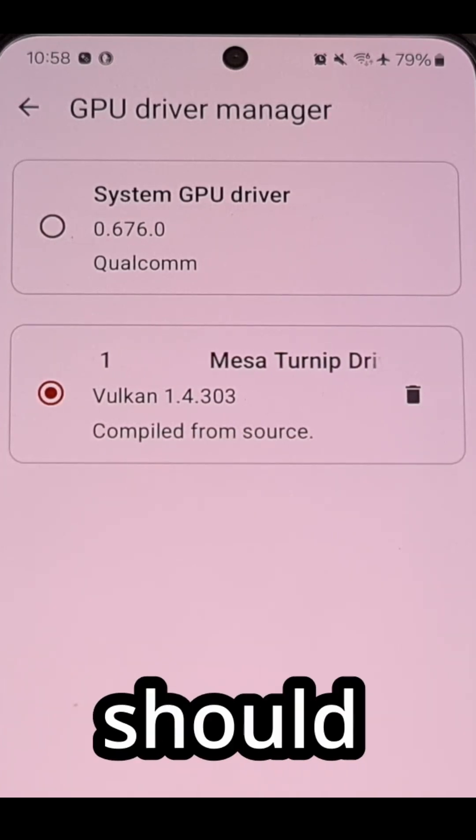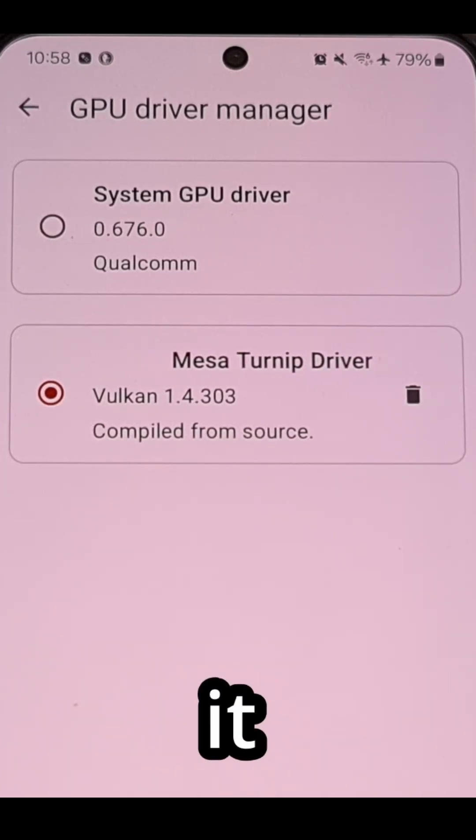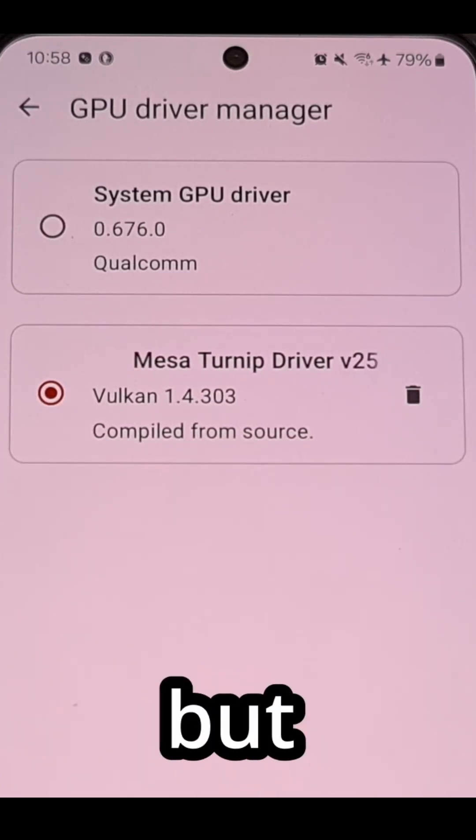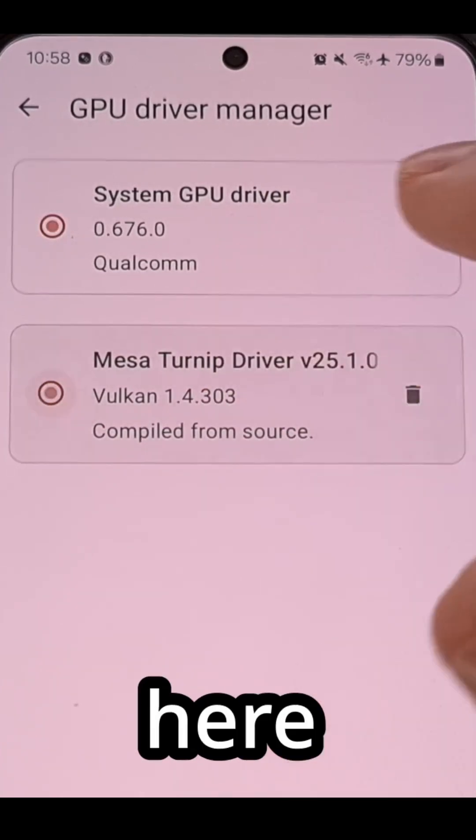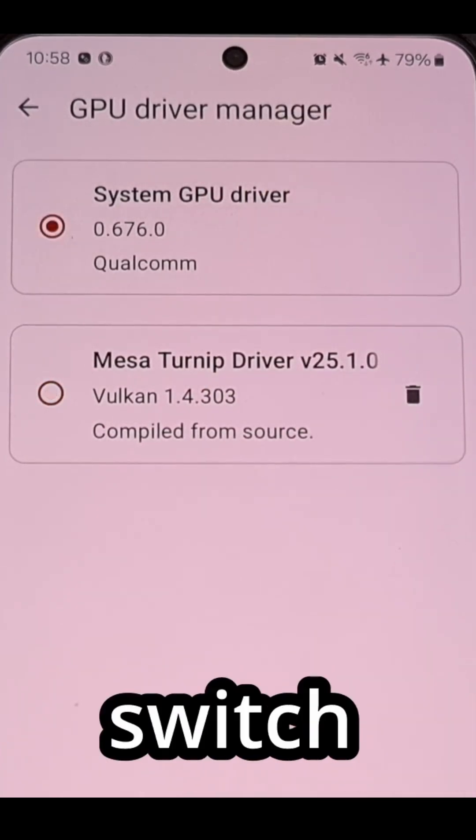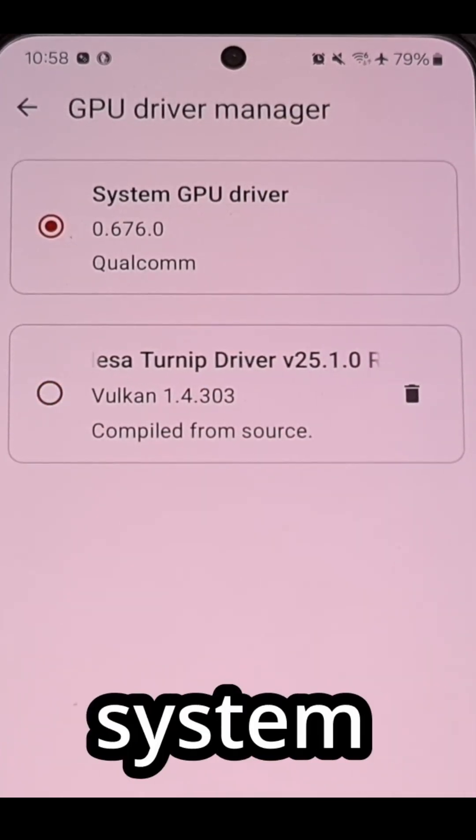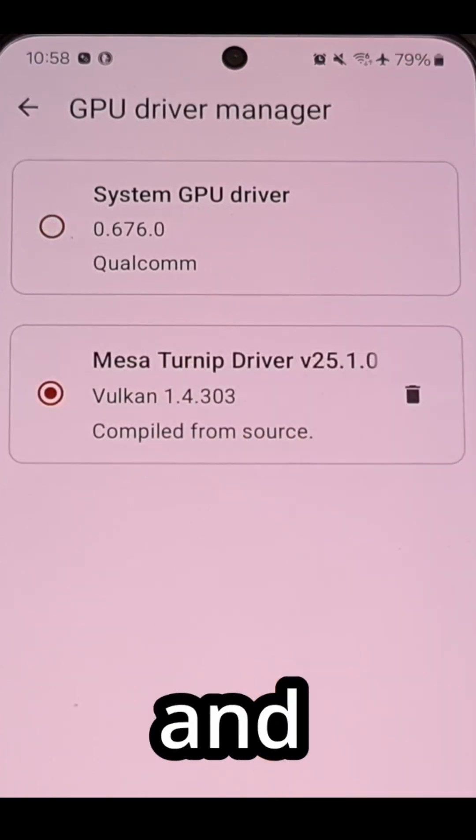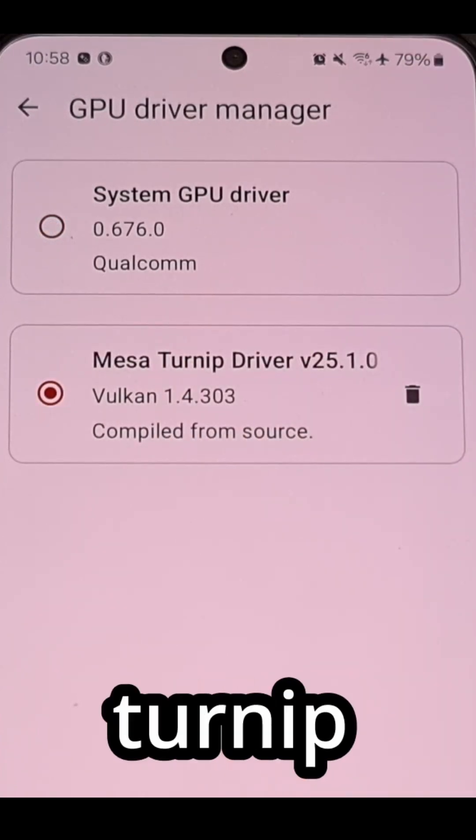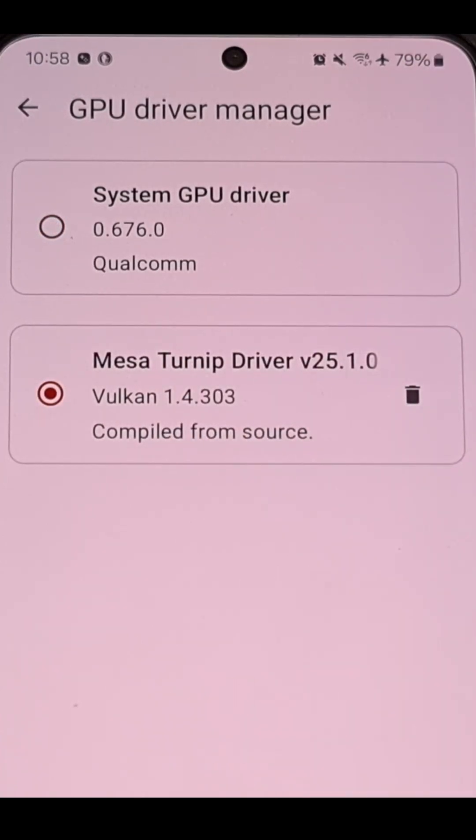Citron should switch to it automatically but you can do this from this page here and you can switch between system GPU driver and the Mesa turnip driver.